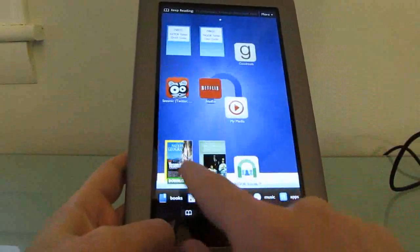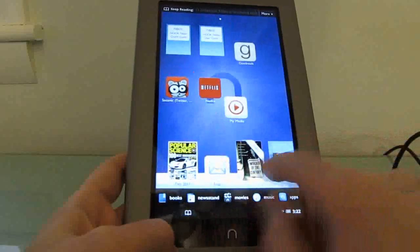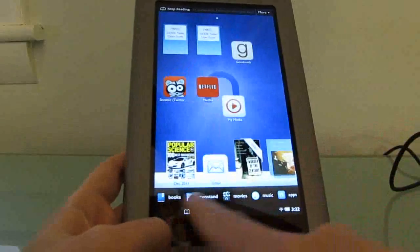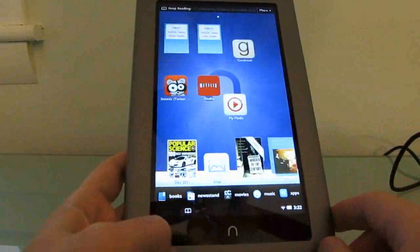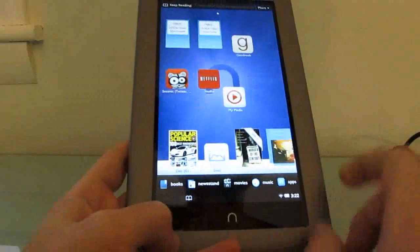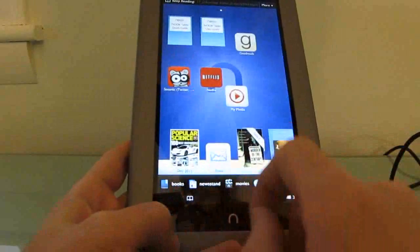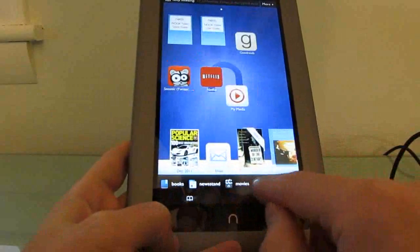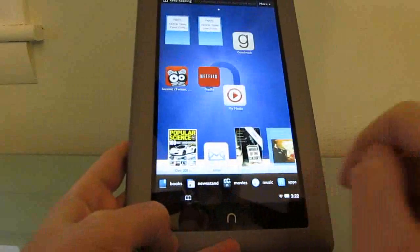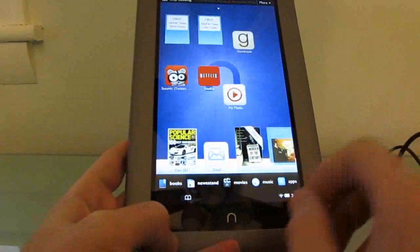We've got recent documents that we've been using here, a tray down here at the bottom with quick access to certain functions like books, newsstand, movies, music, and apps.